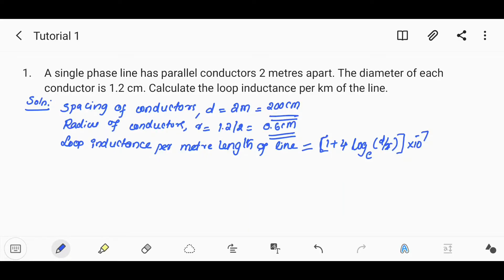In the first question, a single-phase line has parallel conductors 2 meters apart. The spacing of conductors is 2 meters apart. The diameter of each conductor is 1.2 cm, so the radius is 0.6 cm. We need to find out the loop inductance per kilometer of the line.